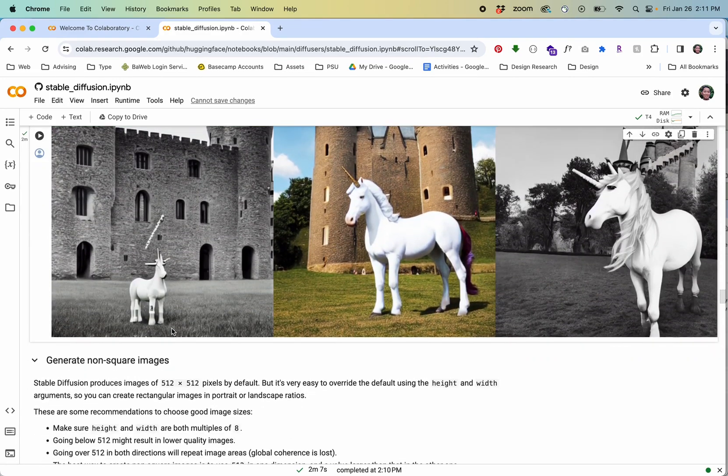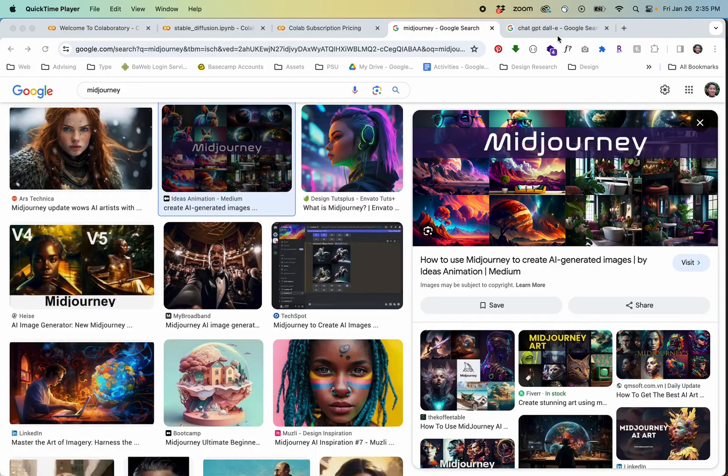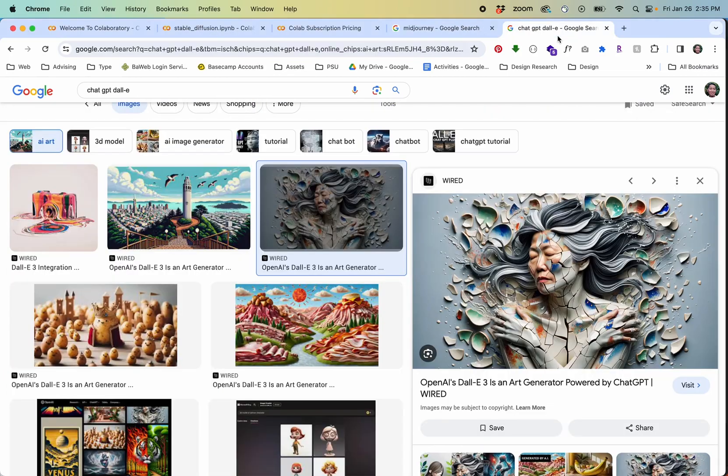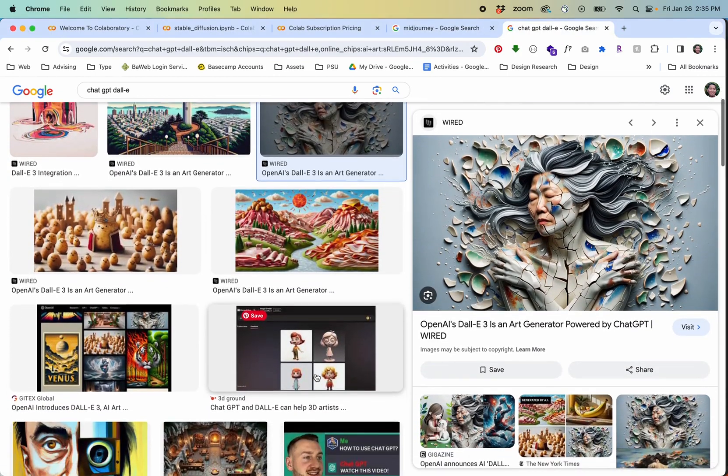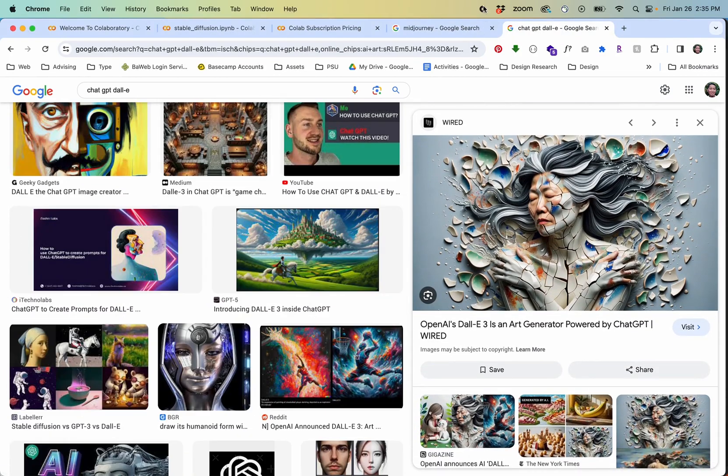There are a number of ways to create AI generated imagery. There are platforms such as Midjourney, ChatGPT has its own system.